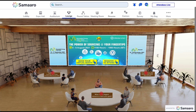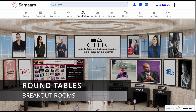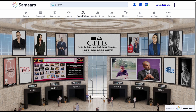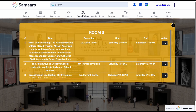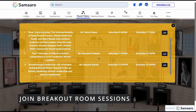Let us move on to the round tables. Round tables, also called breakout rooms, allow organizers to host multiple private sessions with unique agendas that attendees can participate in. To view the agenda of a round table, click on the agenda button blinking above the room. To join a particular session, click on the join button at the end of the row.